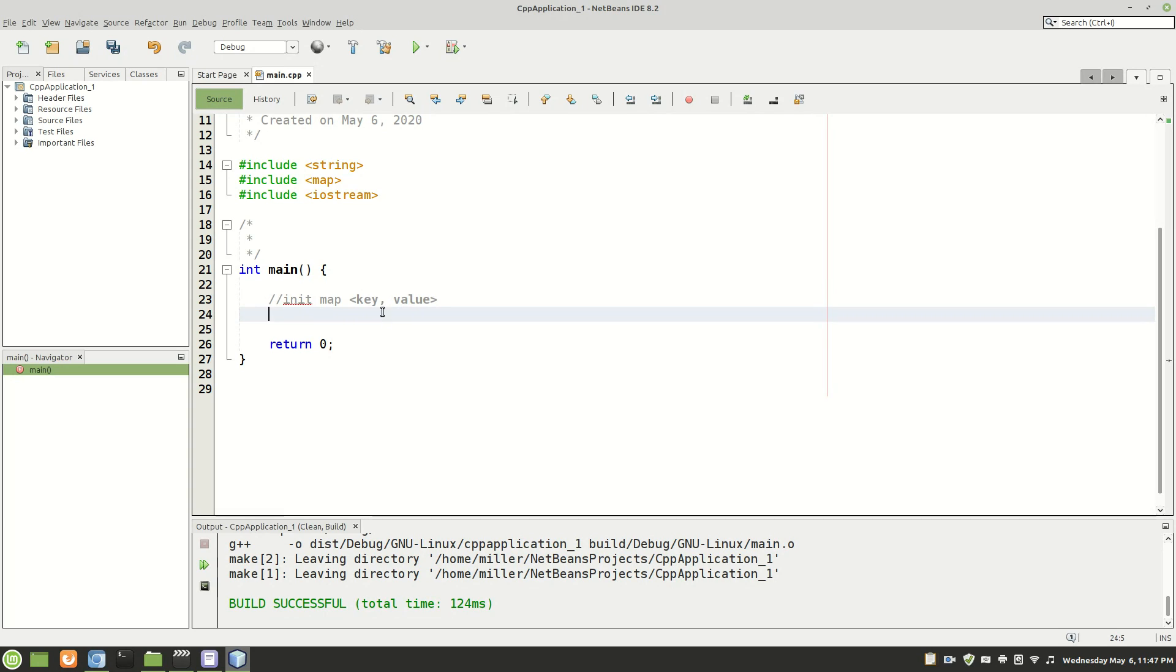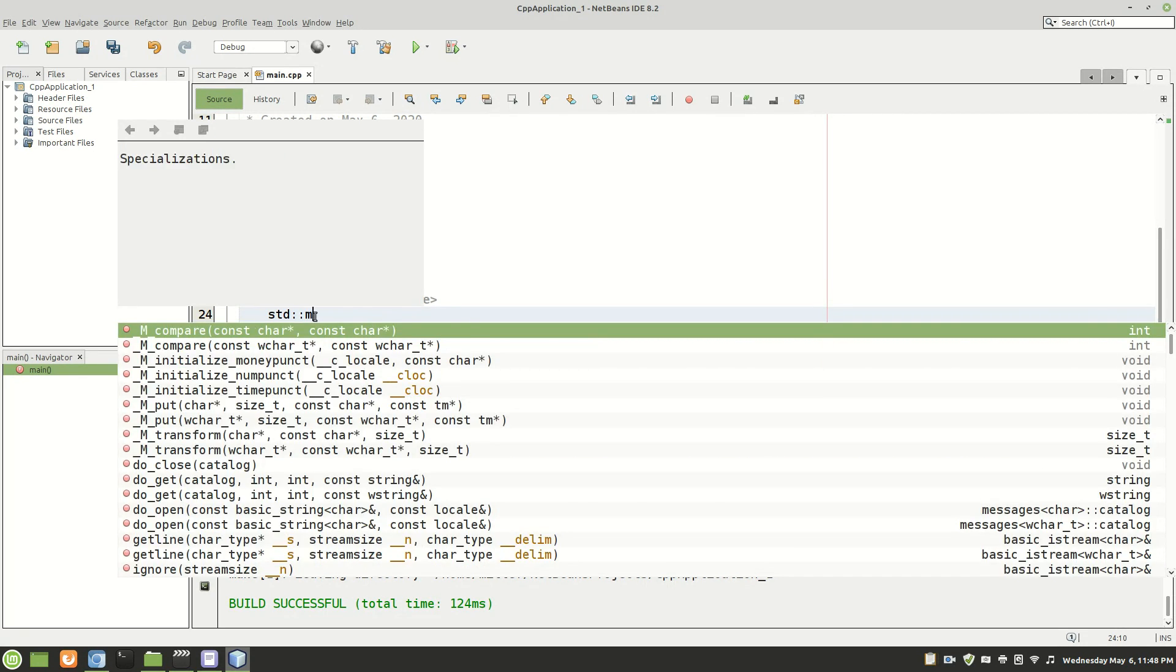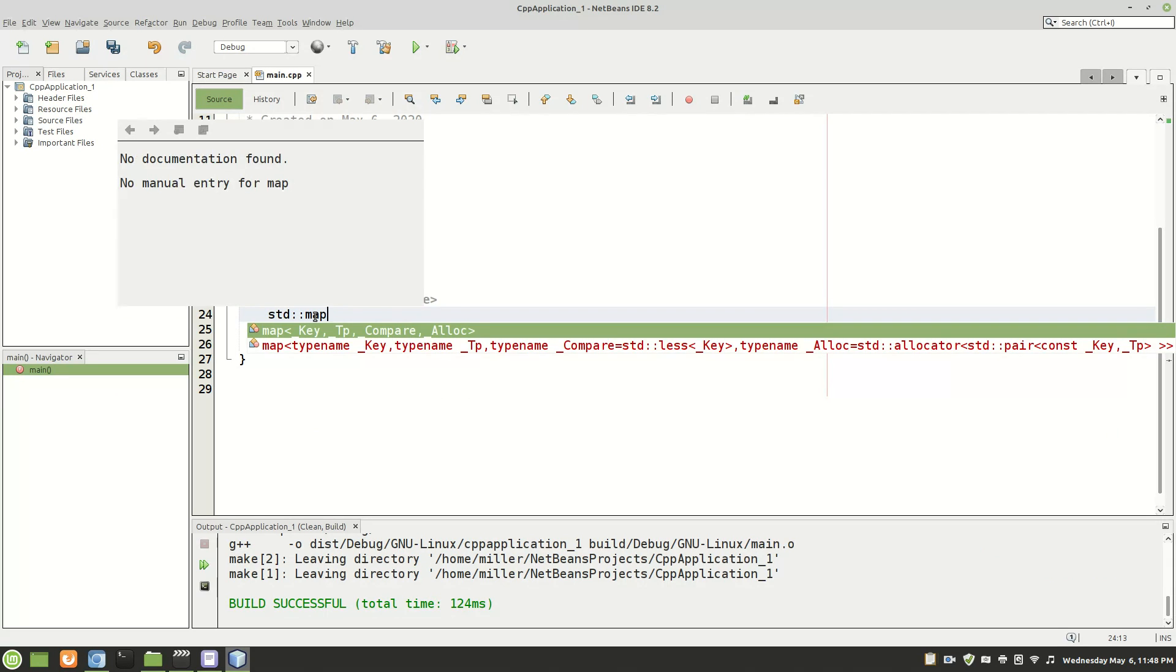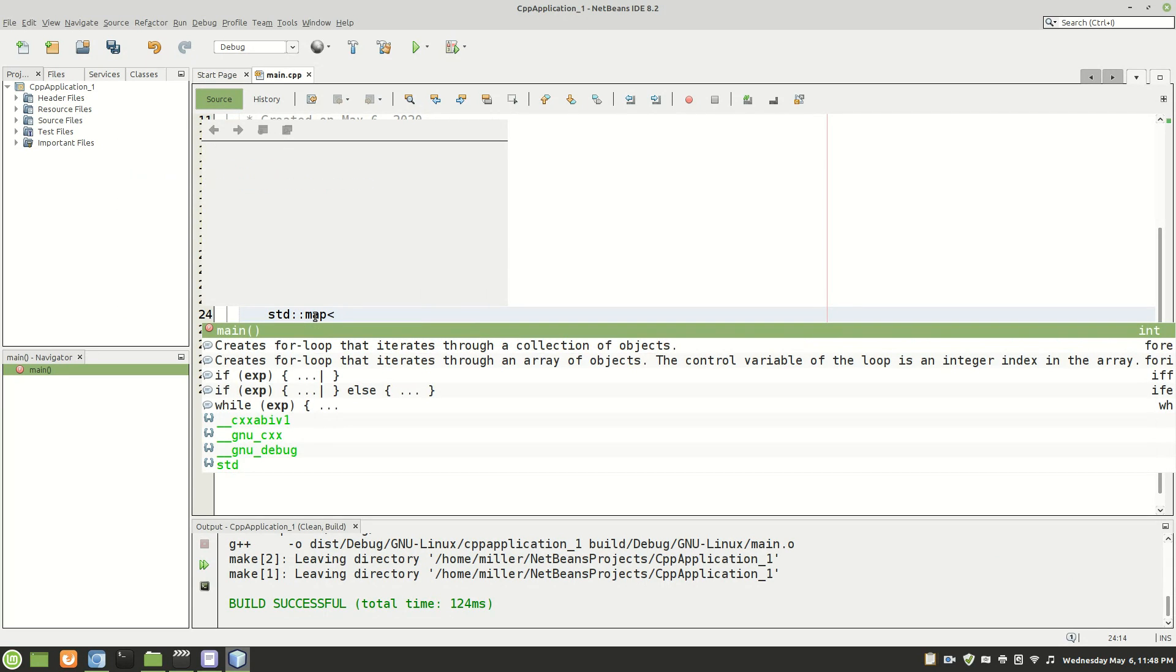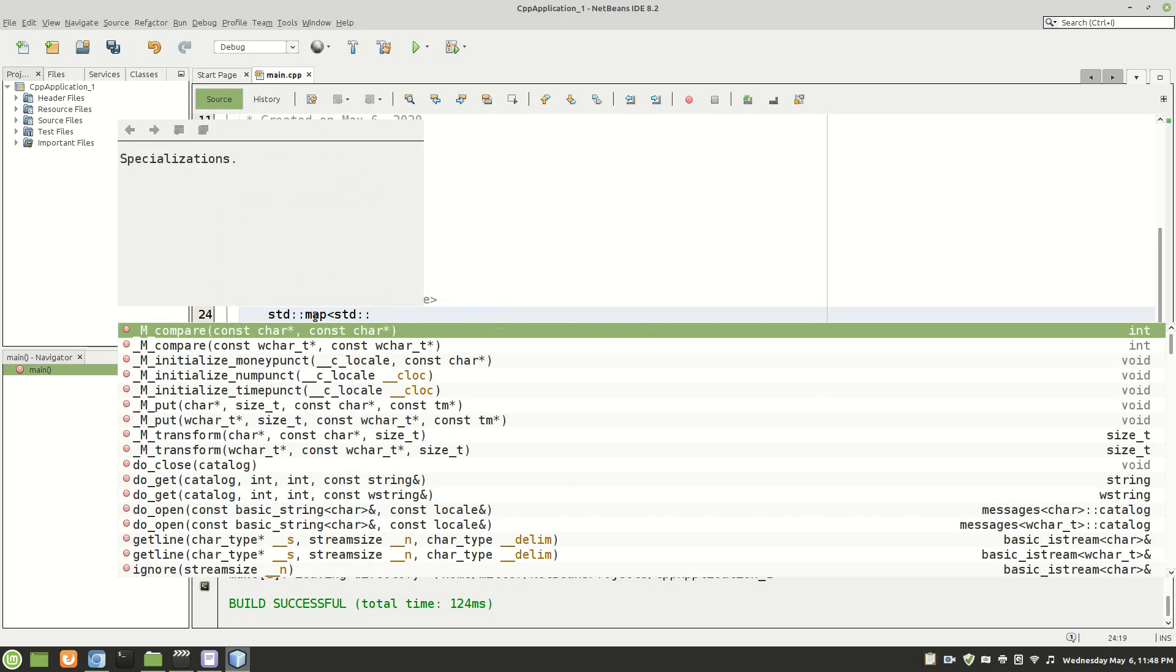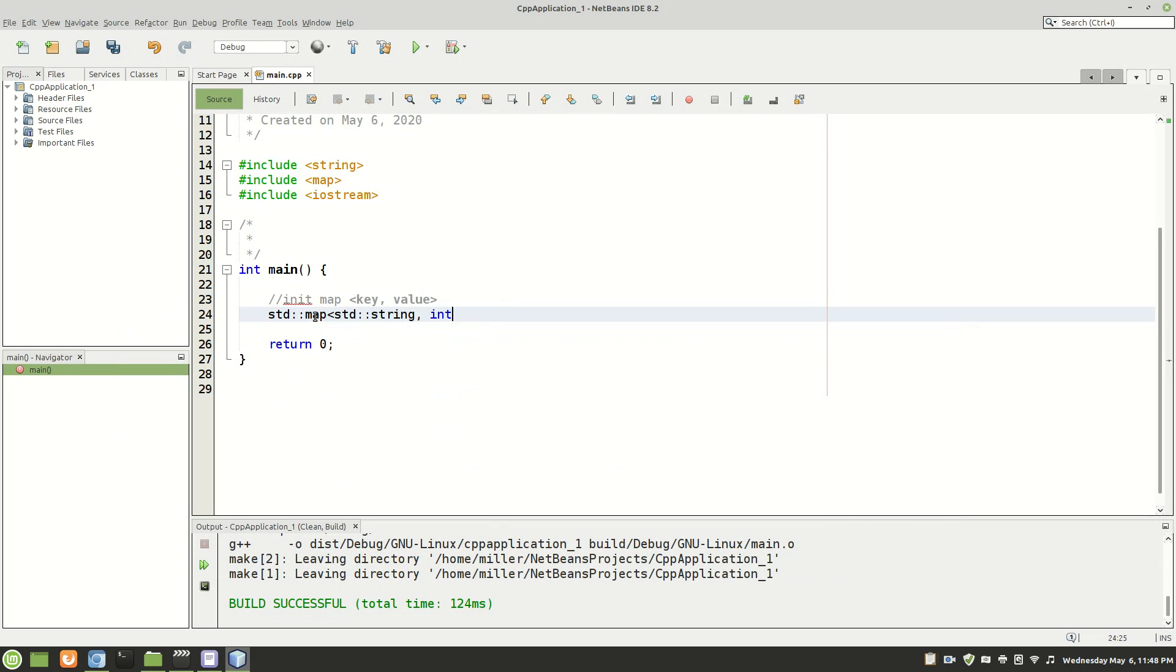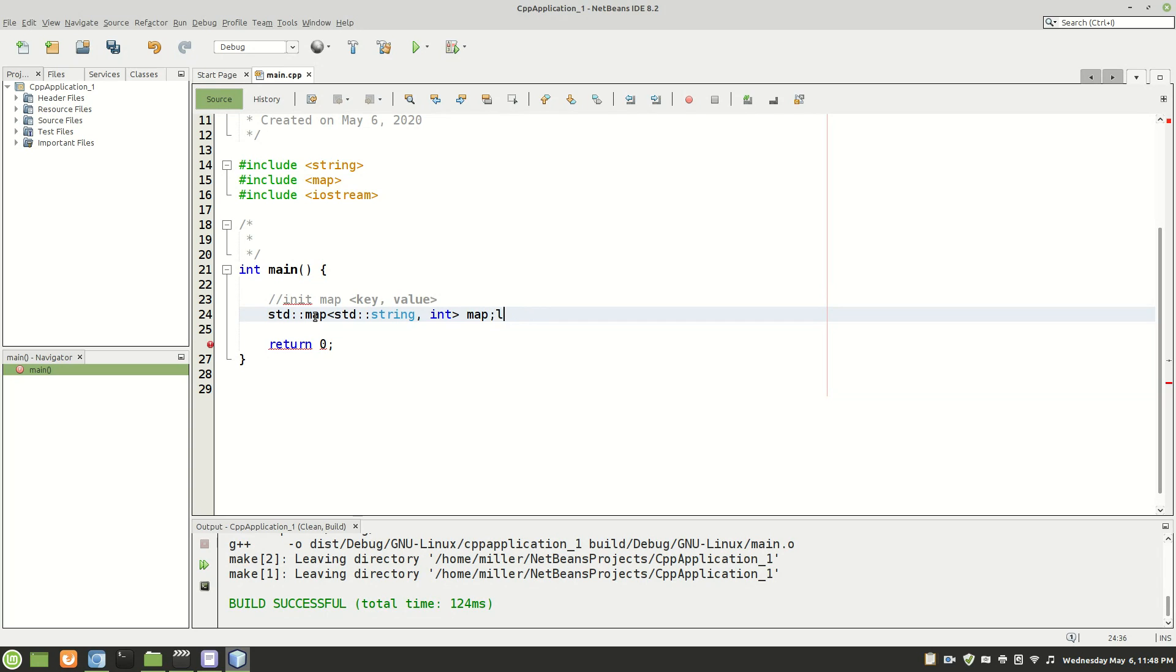So to do that in C++ I use the namespace here and you'll do map and then first you can type in your key. So that key is going to be a string which correlates then to the value which is an int and we can call this anything but just for simplicity call it map.